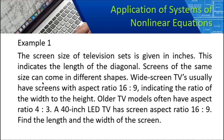Example one: The screen size of television sets is given in inches, indicating the length of the diagonal. Screens of the same size can come in different shapes. Widescreen TVs usually have screens with aspect ratio of 16 by 9, indicating the ratio of width to height. Older TV models often have aspect ratio of 4 by 3. A 40-inch LED TV has a screen aspect ratio of 16 by 9.